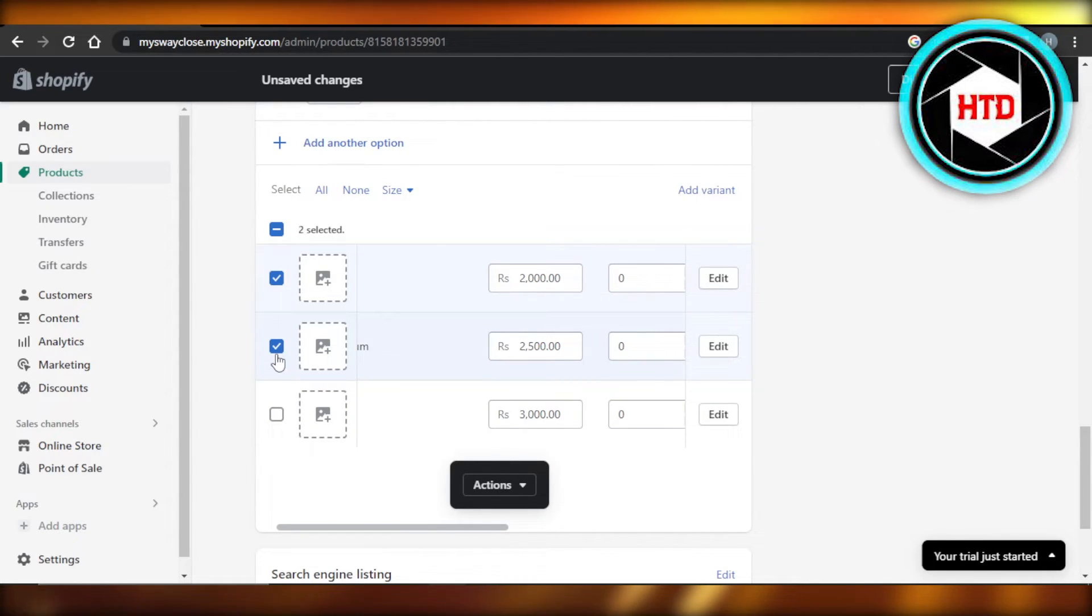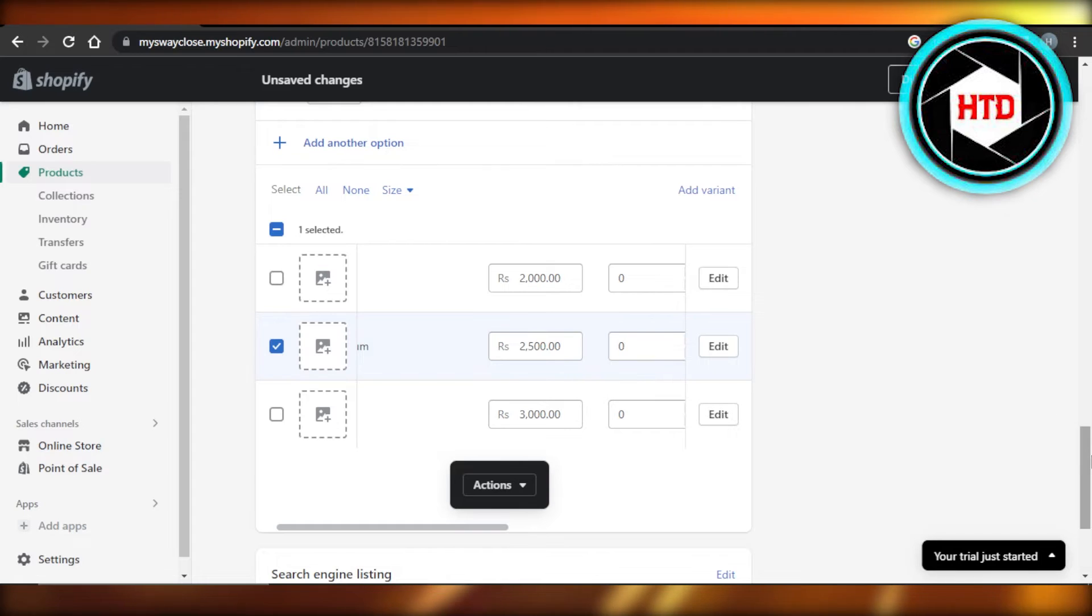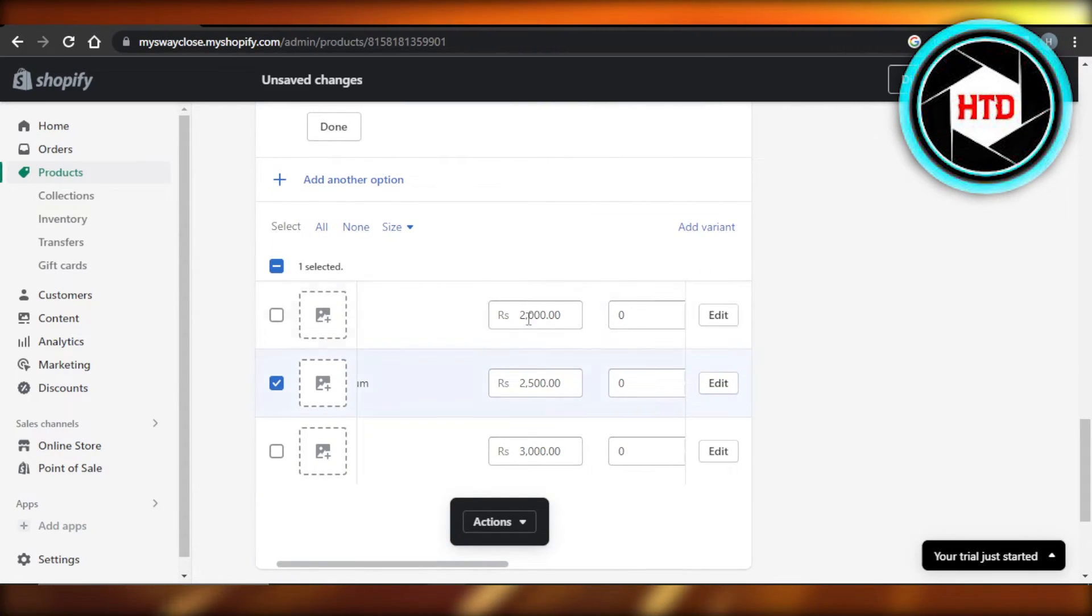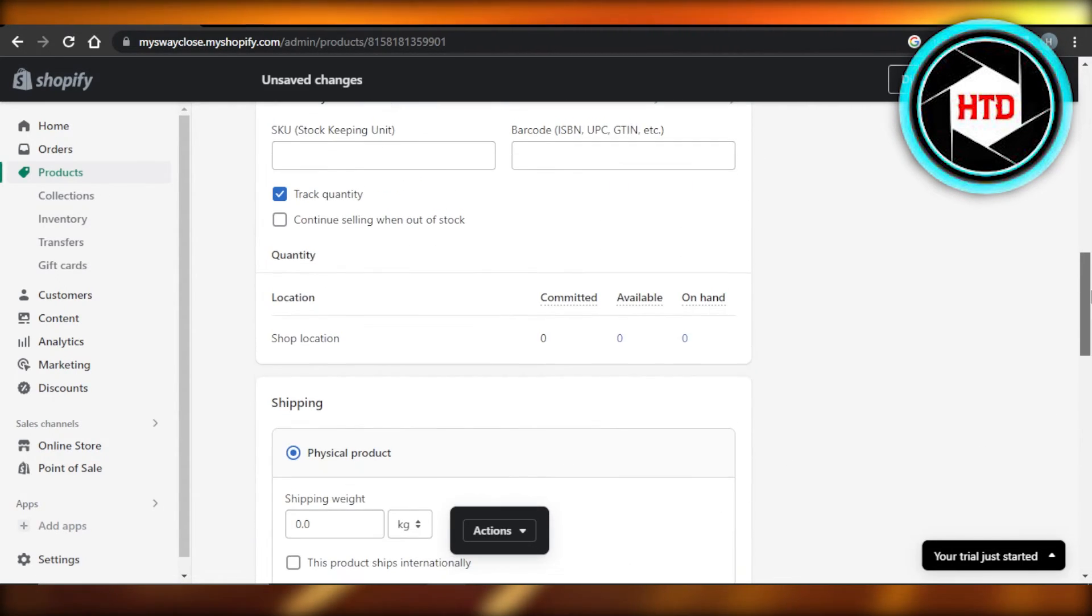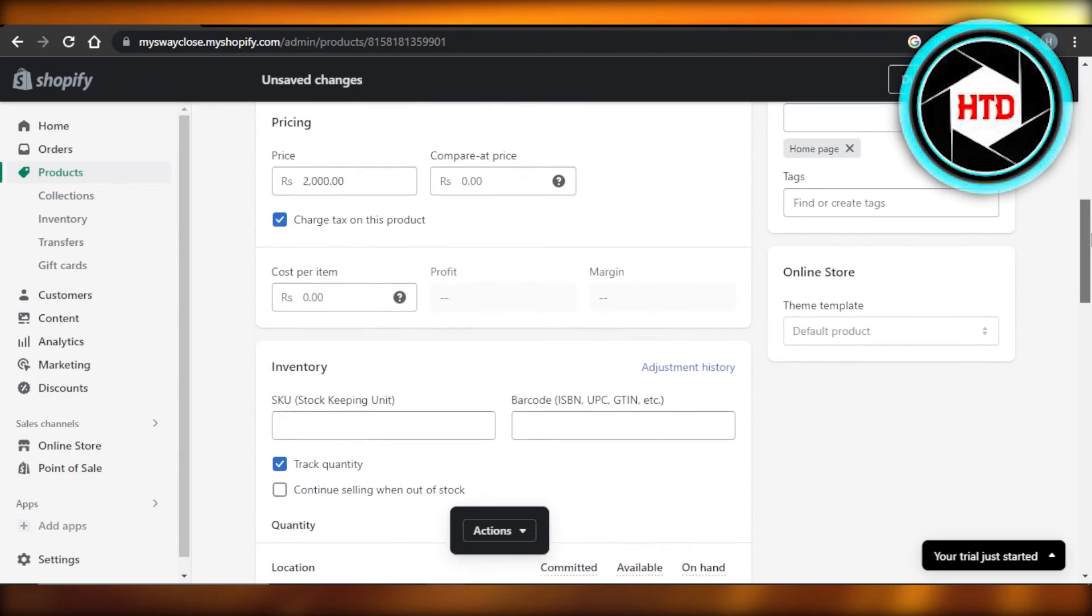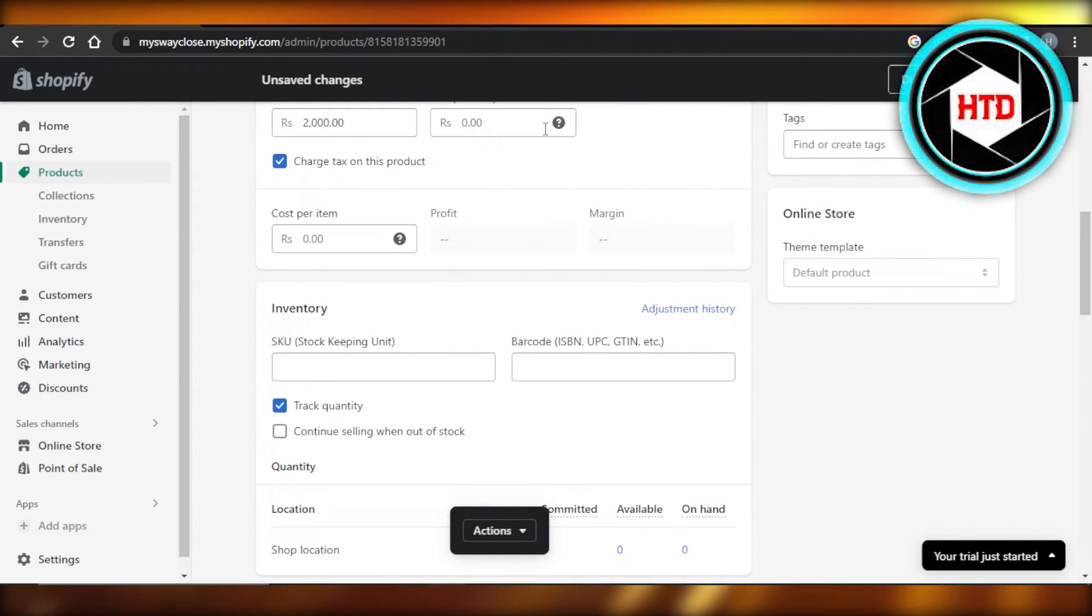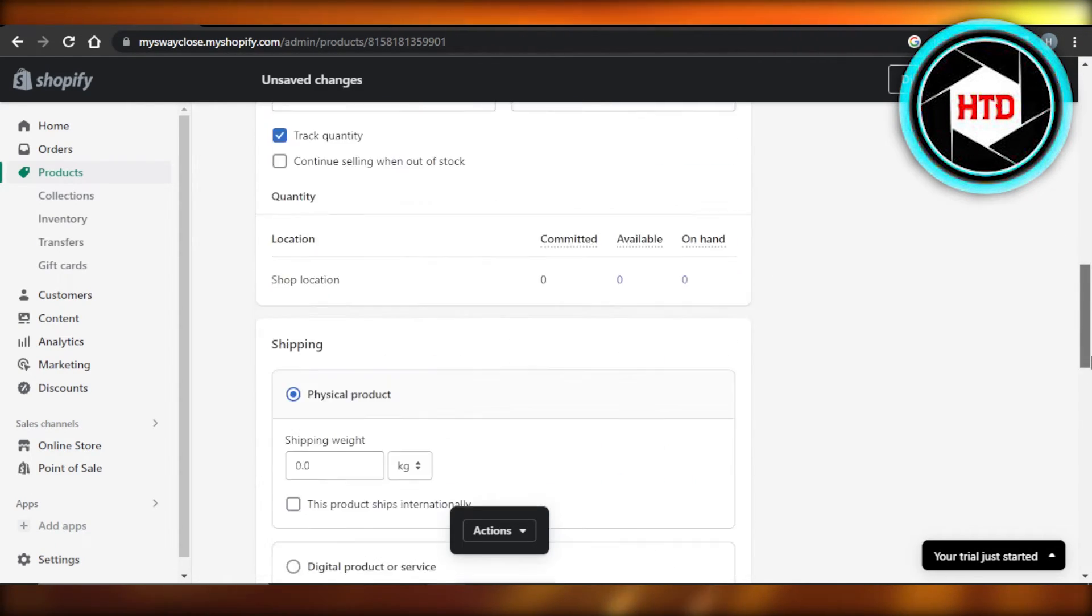So click on add another option. It will create more variants for you, and you will customize the pricing right here. It can have separate pricing from the main product right here, and each variant can have its own properties.